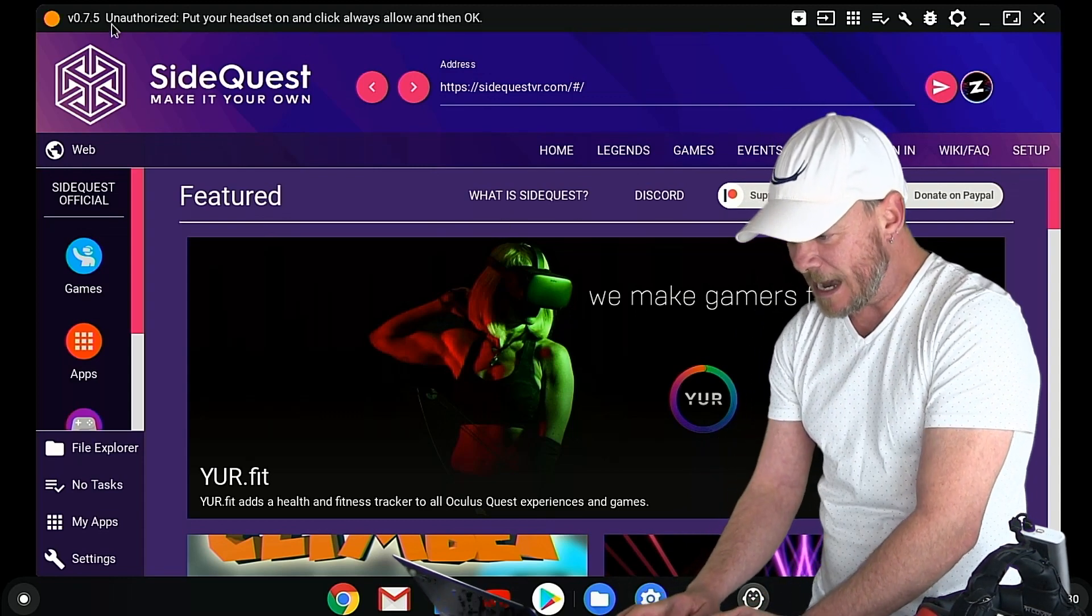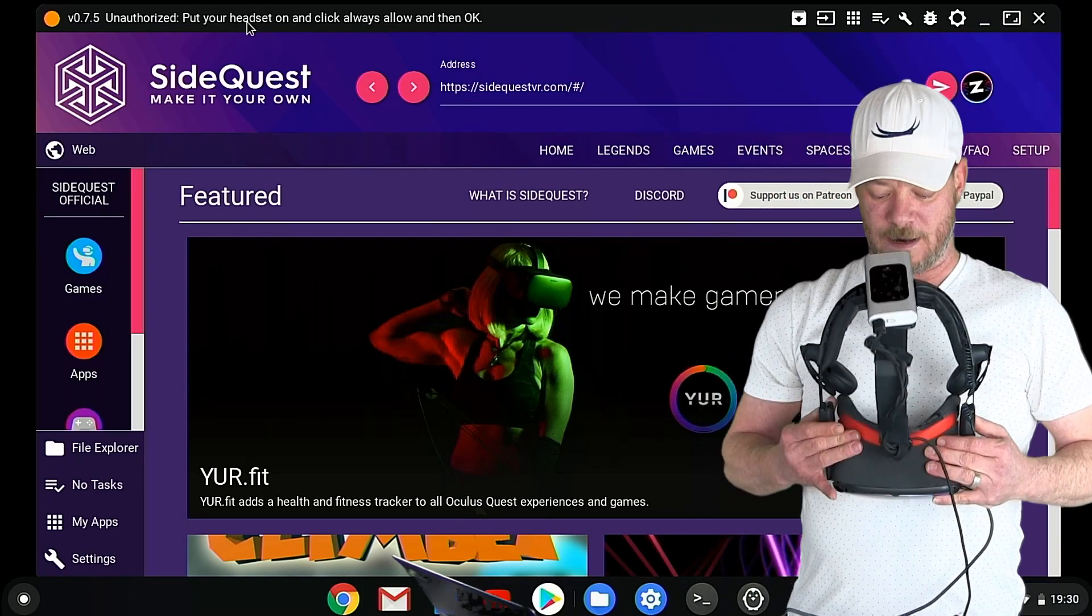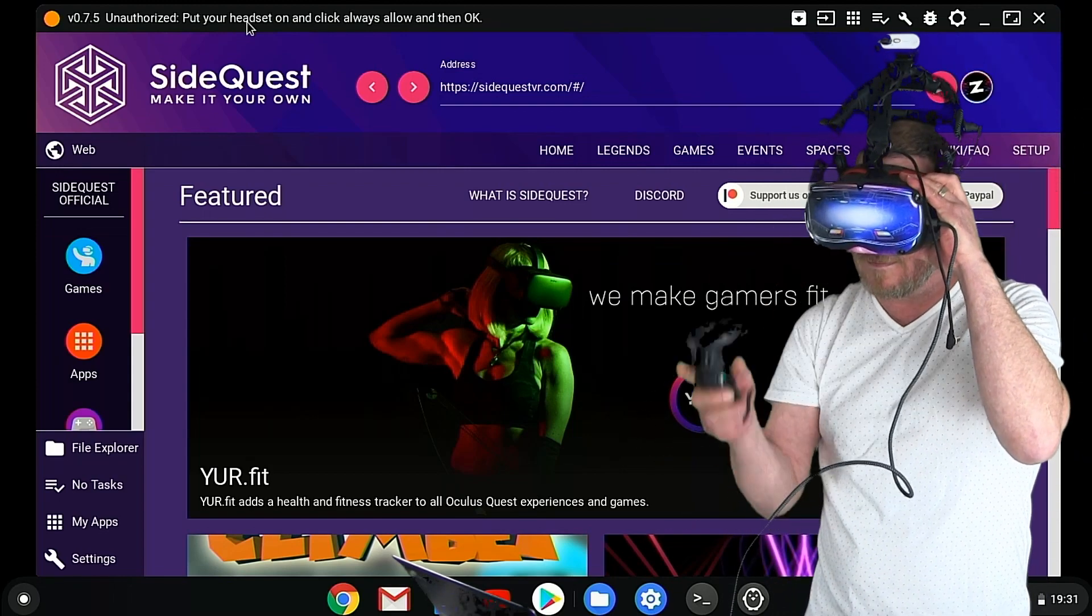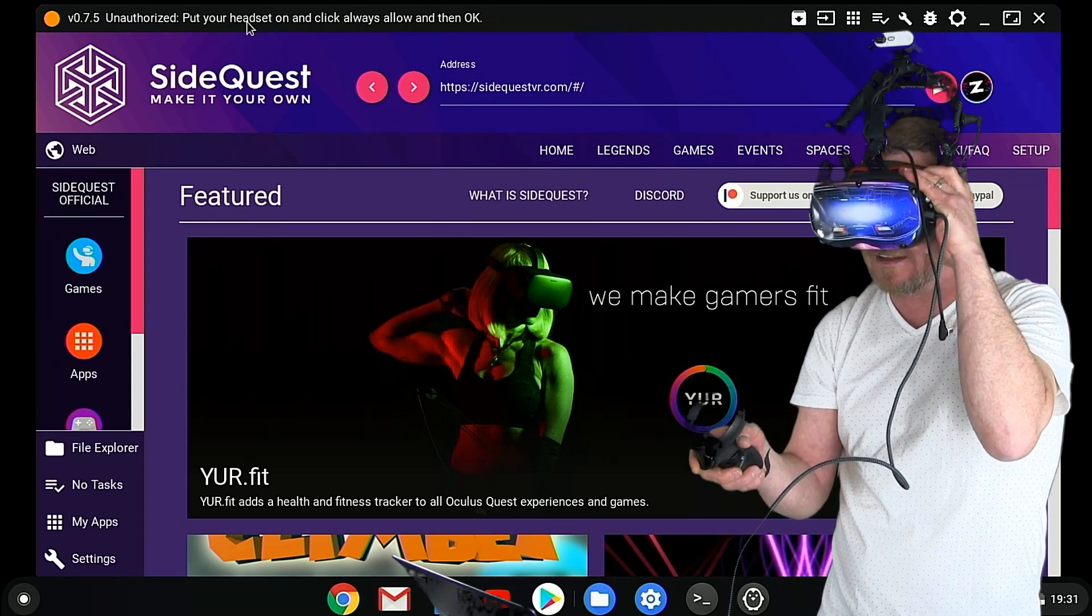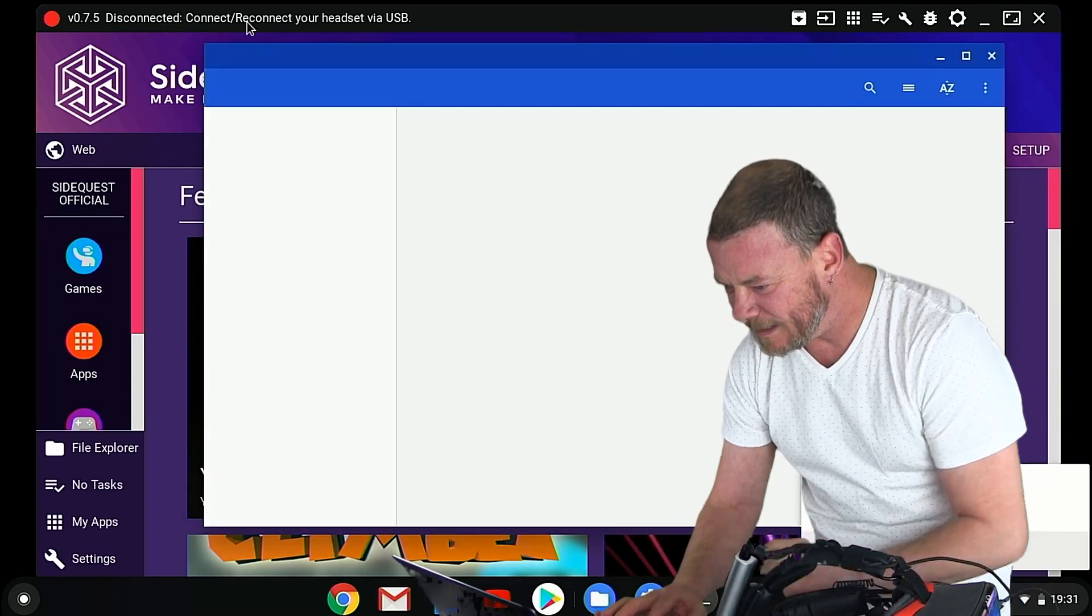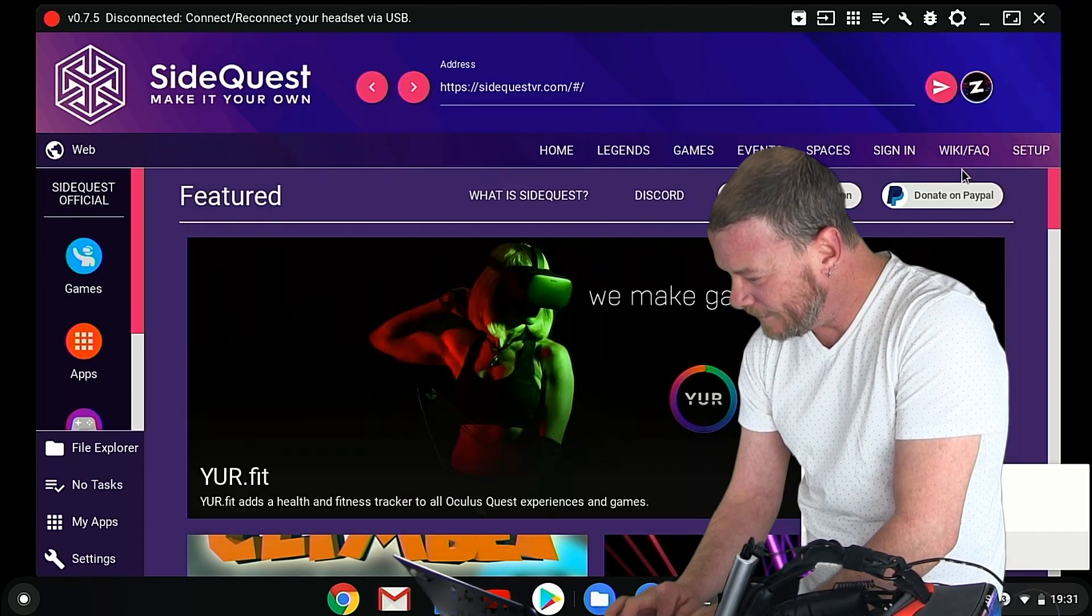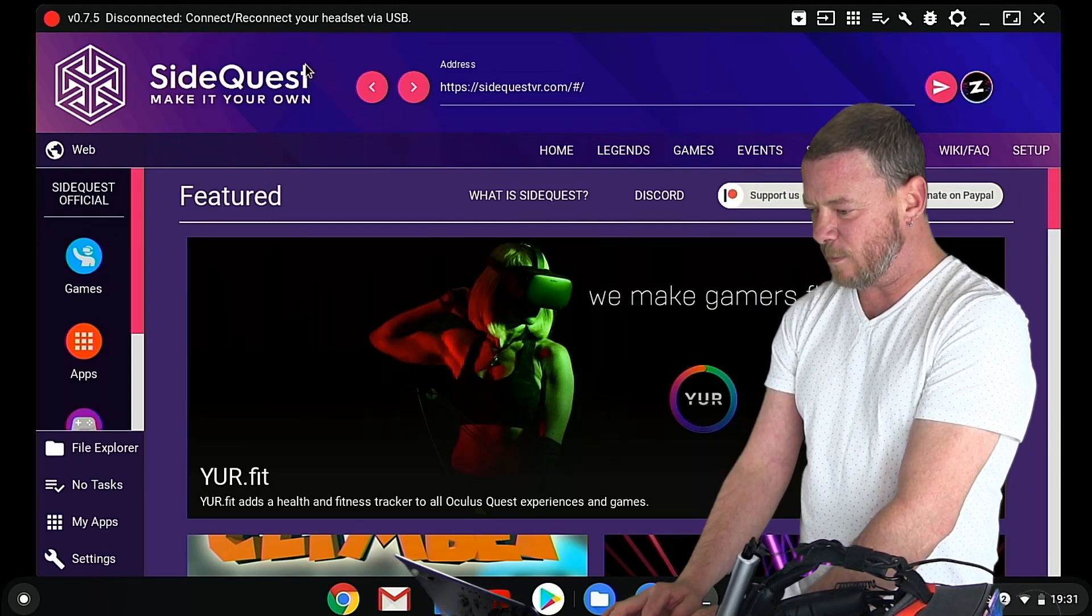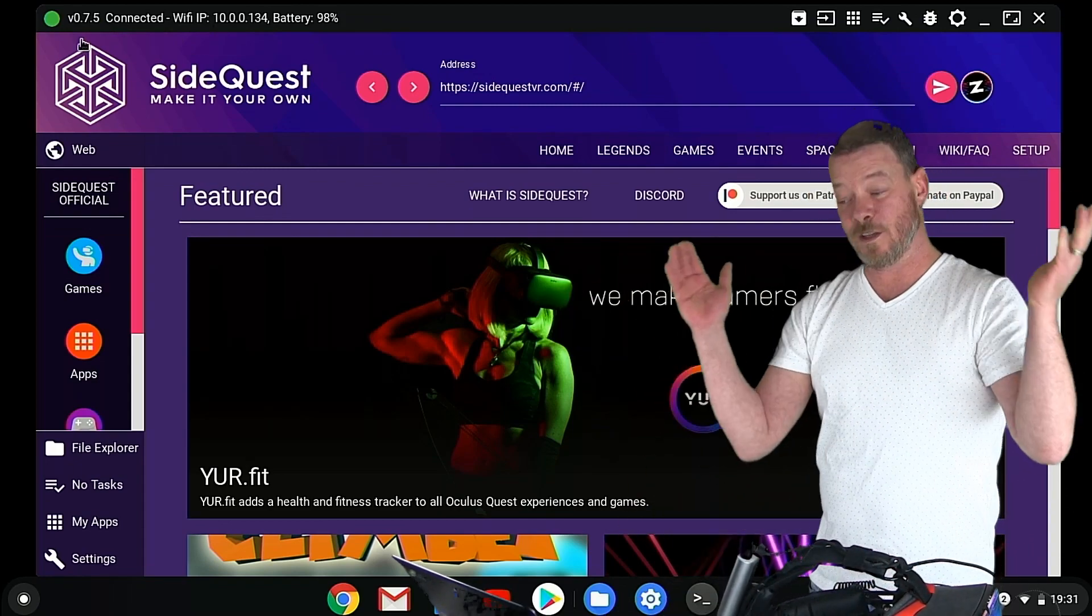Now you'll see at the top, it says unauthorized, put your headset on and select allow. So we're going to pop our headset on right here and we're going to allow it. So come on. And inside the headset, you will see a box. Check it always allow from this computer and then click. Okay. All right. So now we're good and give it a second here. And yeah, connect to Linux if that pops up again. But we should hear in a second, bam, it is now connected at the top.